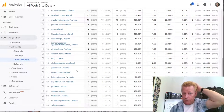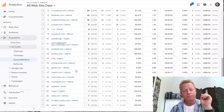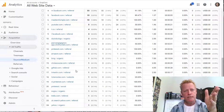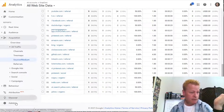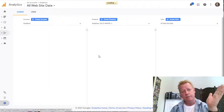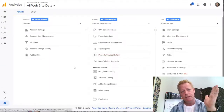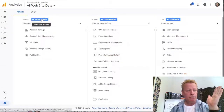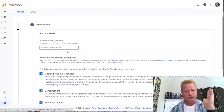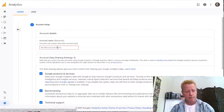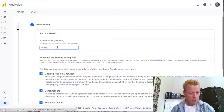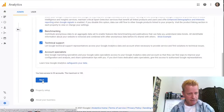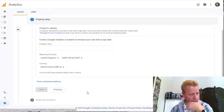One thing I want to figure out is whether, since I'm using multiple sites with the same analytics ID, I should create separate accounts. I'm actually going to do that right now — I'm going to create a new account specifically for my blog domain.